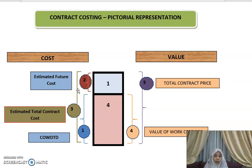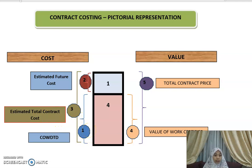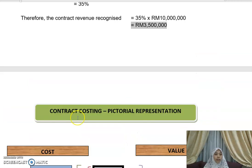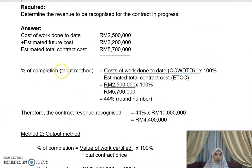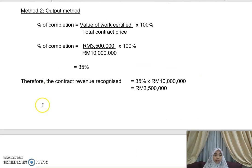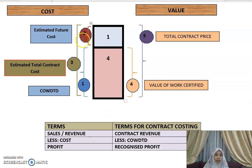Going forward, you estimate further costs will be incurred to complete the remaining story — that is item number two, the estimated future cost. The estimated total contract cost equals item one plus item two — all costs from start to project completion. The cost basis percentage of completion = cost of work done to date (item 1) divided by estimated total contract cost (items 1+2).